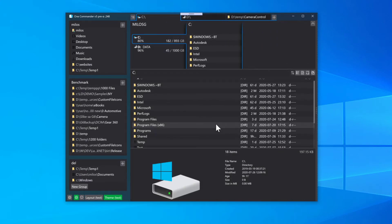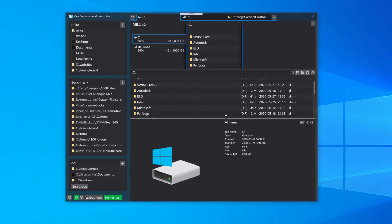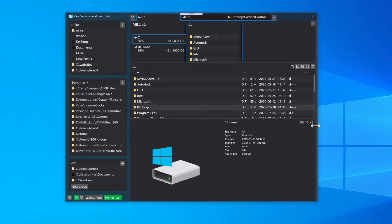The window layout is saved between sessions. So whatever you adjust here, when you reopen the program, the theme will be restored and the layout will be the way it was — whether it is single pane or dual pane layout.